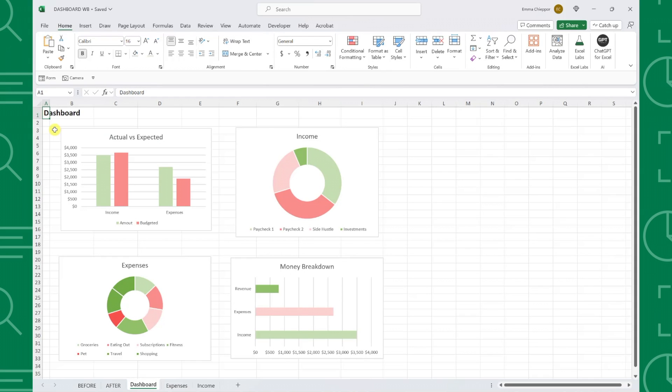Once you have the charts you want to include in your dashboard, it's time to design the dashboard in five simple steps.